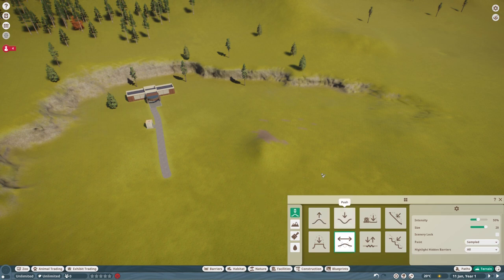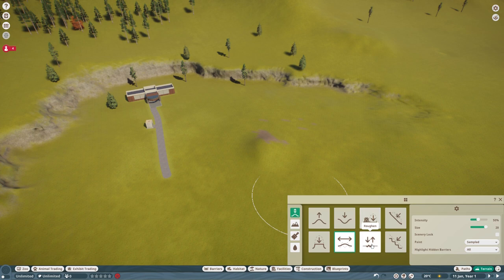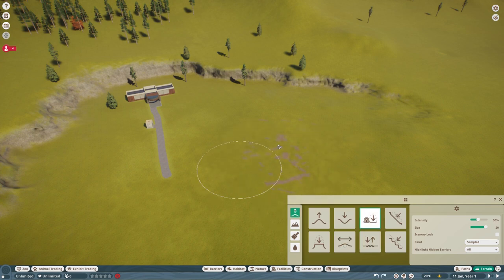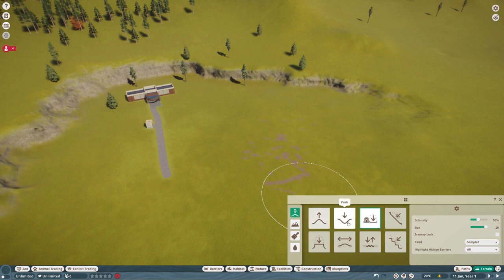What happens if you're smoothing, and then you press control? Absolutely nothing. The only time the control tweaky thing works is when you are pushing and pulling.